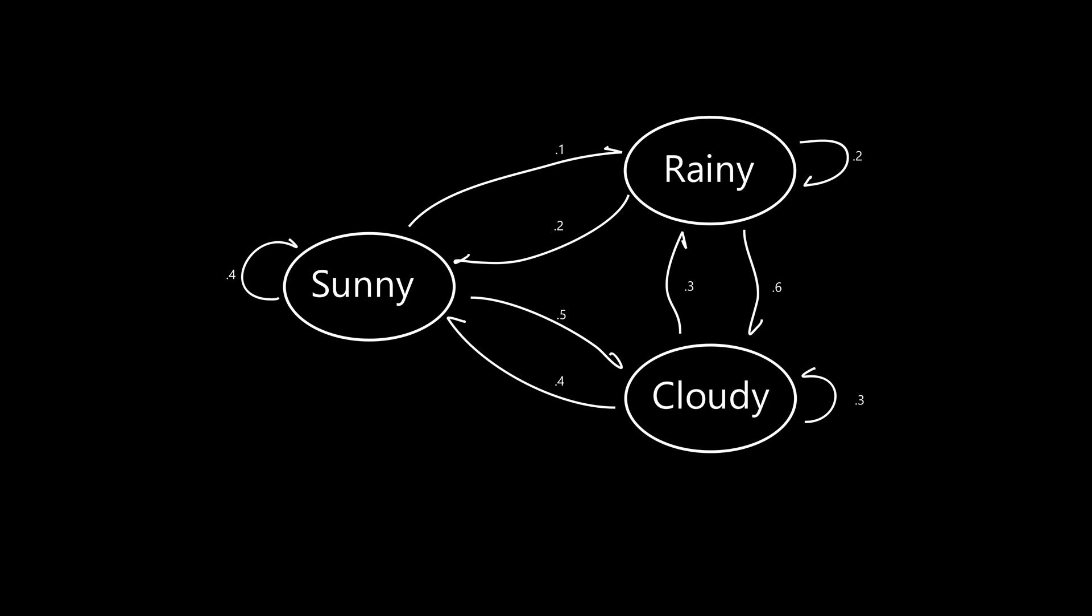Using this model you could make some predictions about what the next state is going to be given the previous state. If the current state is sunny there's a 40% chance that the next state will also be sunny, but 50% of the times the next state will be cloudy. Only 10% of the times will sunny transition directly to rain.